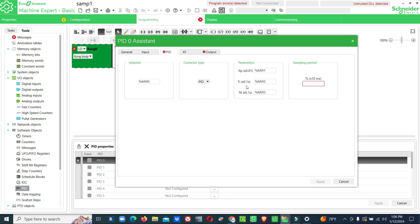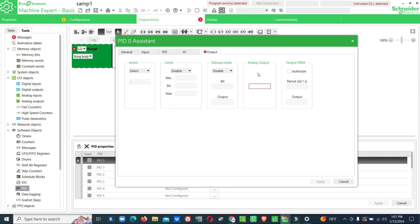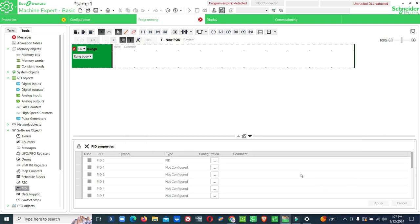Here we have memory address 0, memory address 1, 2, 3. So setpoint, proportional value, integral value, derivative value. Here time in seconds will be one. Output, if you want forward PID you can use direct, if you want reverse PID you can use reverse. We already posted a video on our channel about forward and reverse PID. Output here QW1.0. We are not using any pulse width modulating type, so this is enough. Now we have configured the PID.